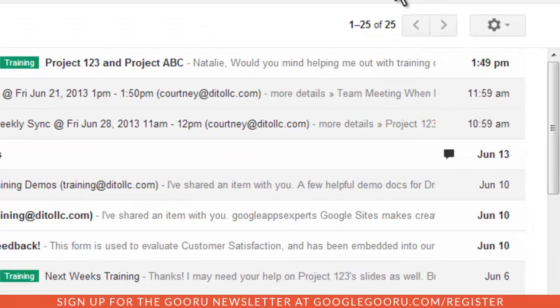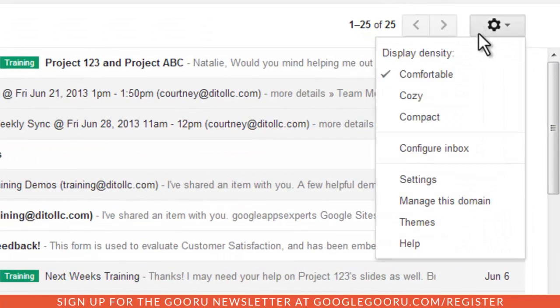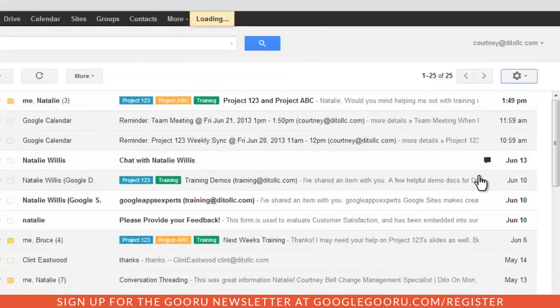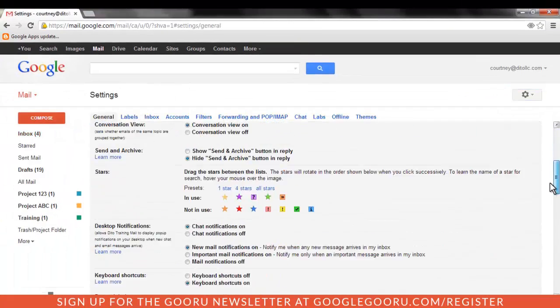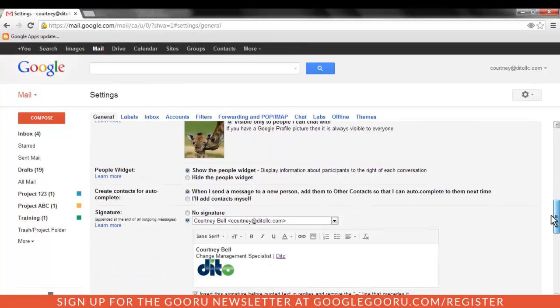Log into your Gmail account, then go to the Gear, Settings, General, and then Vacation Responder.